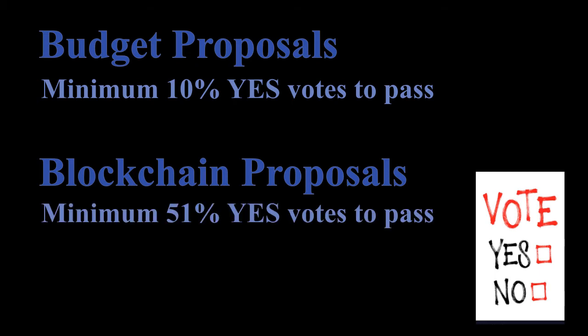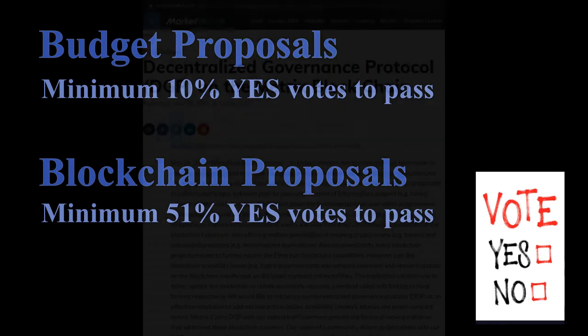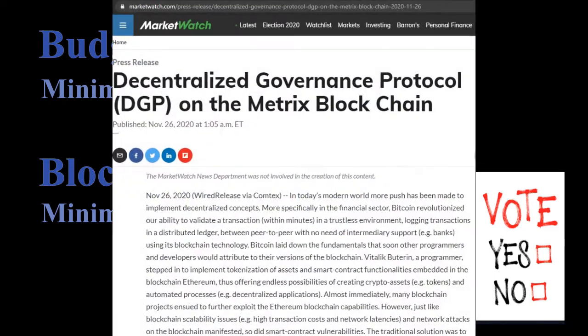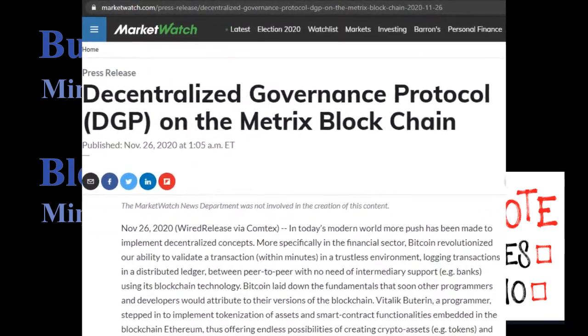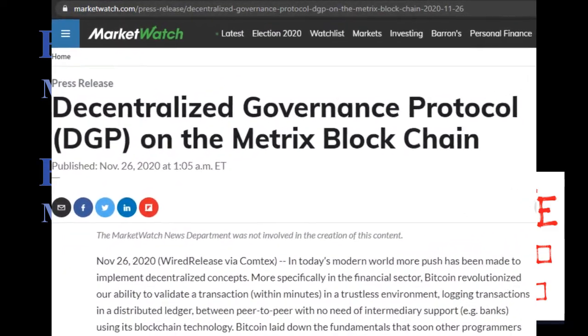For more detailed explanations on governance please read Matrix Coin press release on MarketWatch. Section 2 how to be a governor.